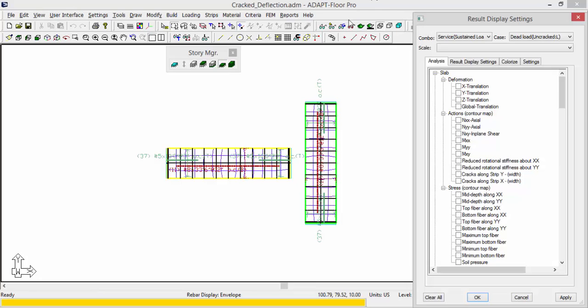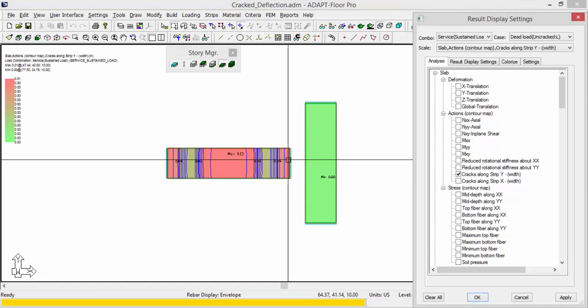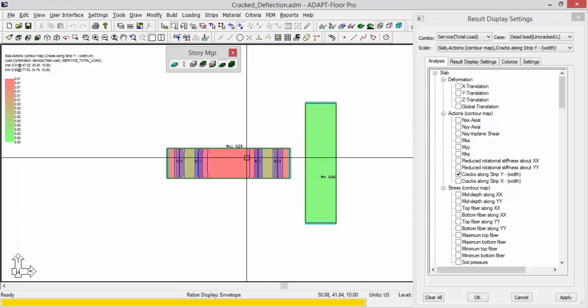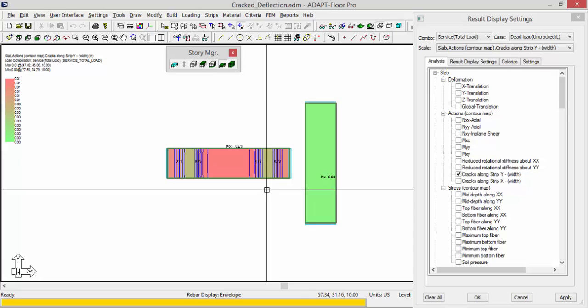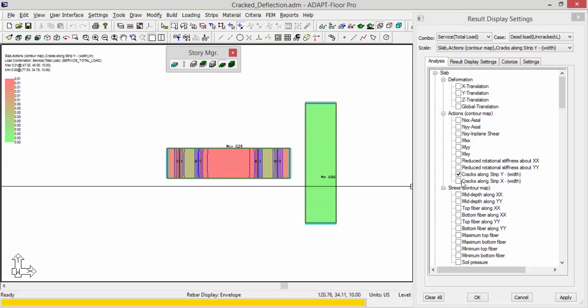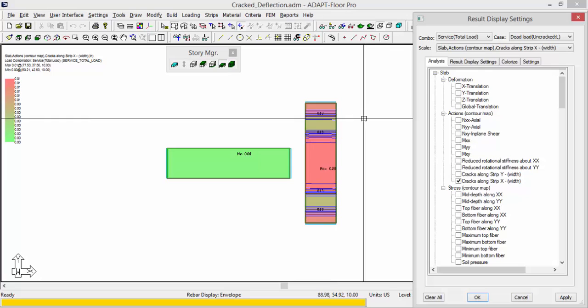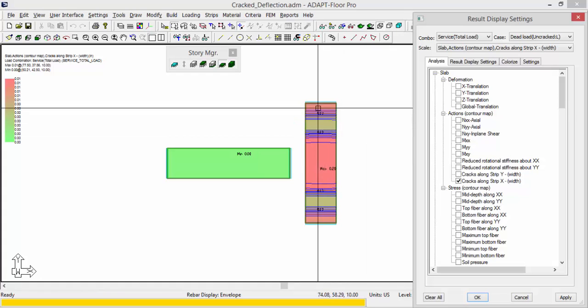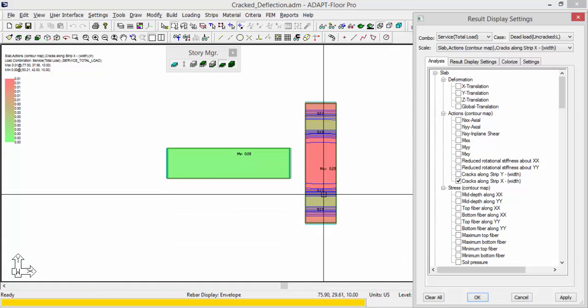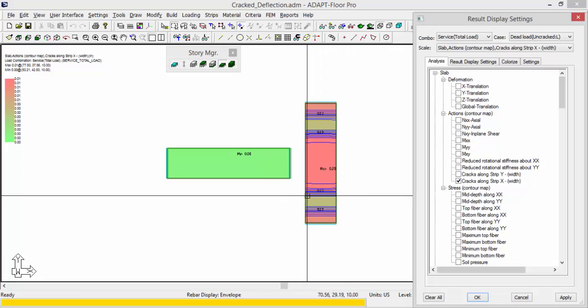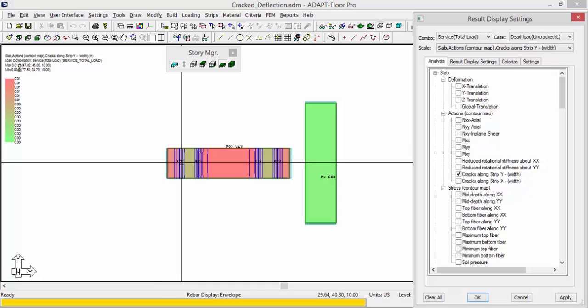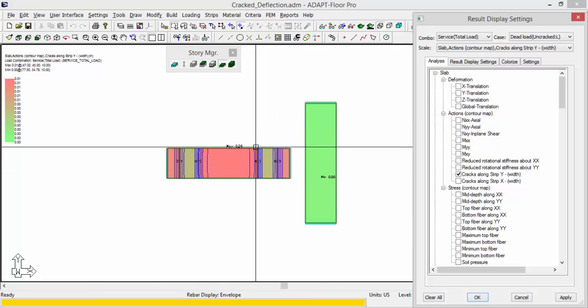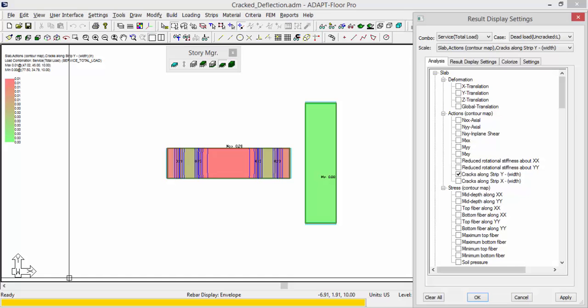So if we just go ahead and reset the display and I turn on cracks along strip Y and I'll turn this on to total, you can see the cracks along strip Y are cracks oriented in the Y direction. Cracks along strip X are cracks oriented in the X direction. So here we're looking at cracks along X, but we're looking at the Y direction support line because the cracks would form along that path. In the other direction, it's opposite as well. We're looking at the X direction support line, but the cracks are oriented along the Y direction.